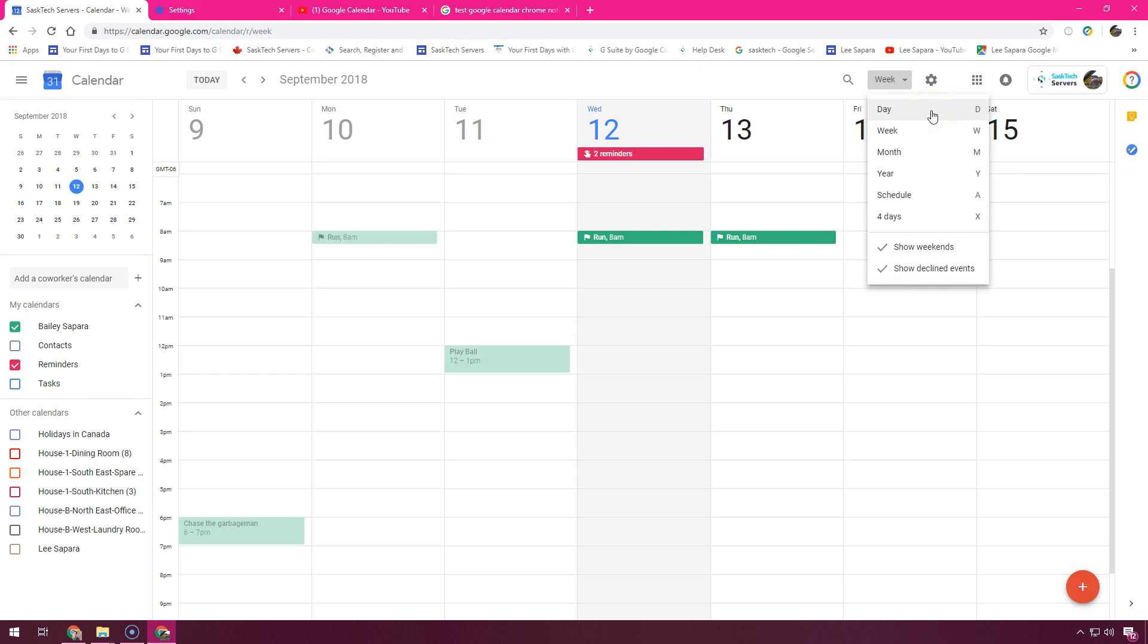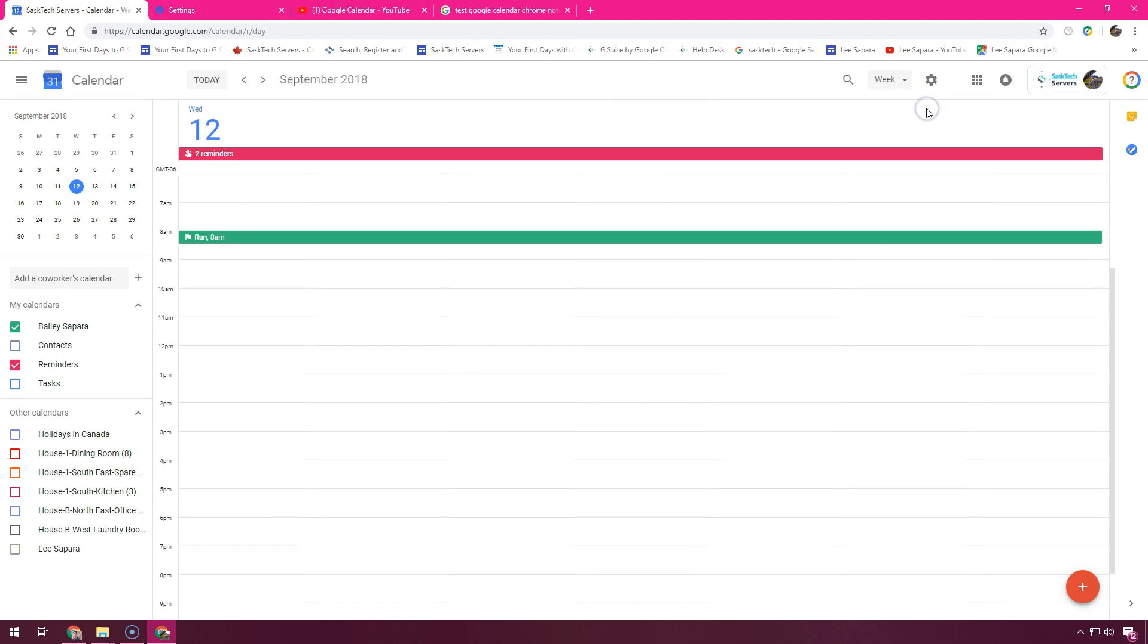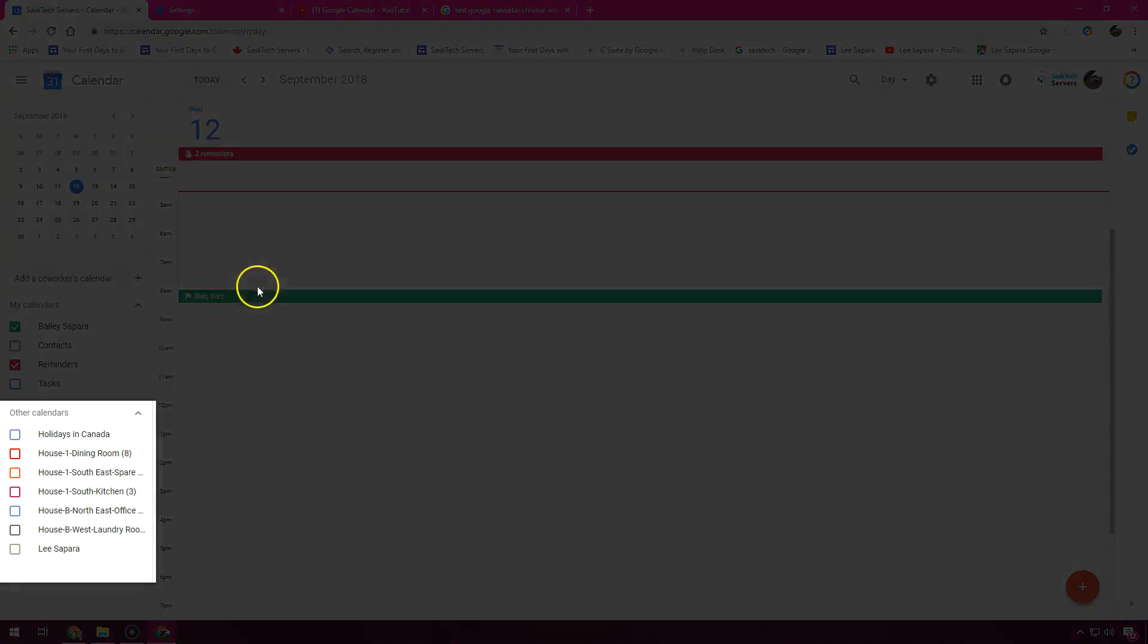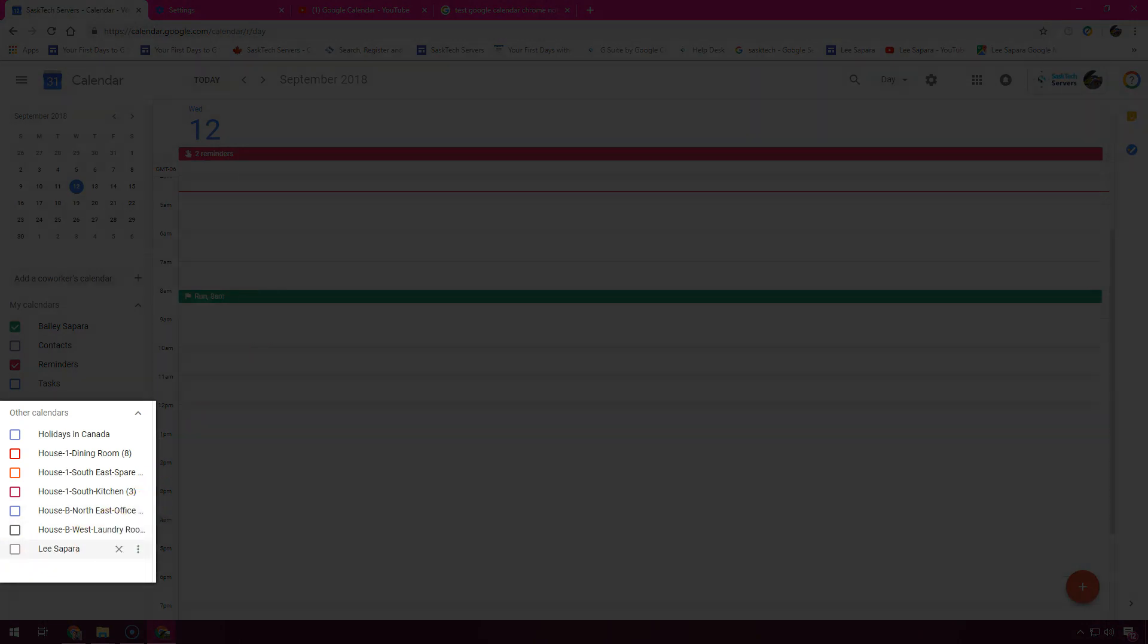You can view multiple calendars side by side in day view. Select day view and go to the date that you want to view, and check the boxes next to the calendars you want to see.